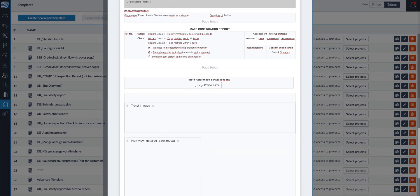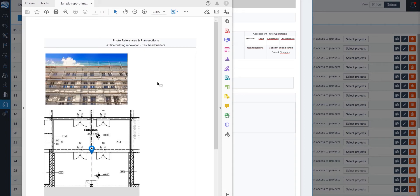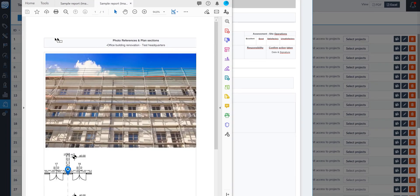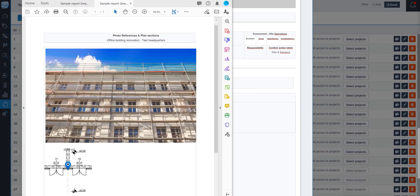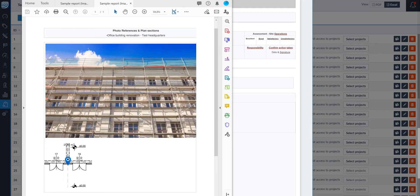To show you an example, here is a report where the image size is 50% and the plan is set to 400 by 400. As a comparison, you can see here a 100% image size and a plan view of 200 by 200.